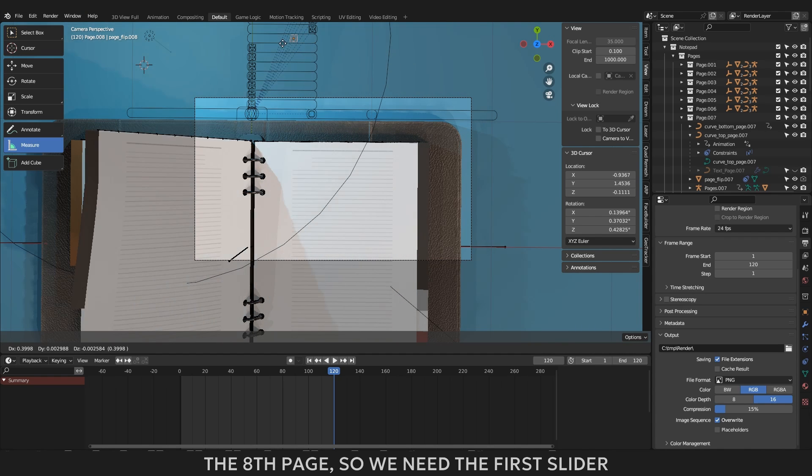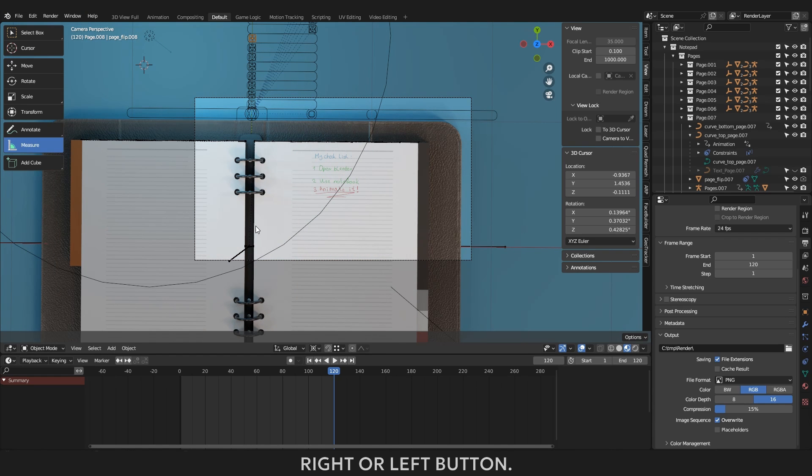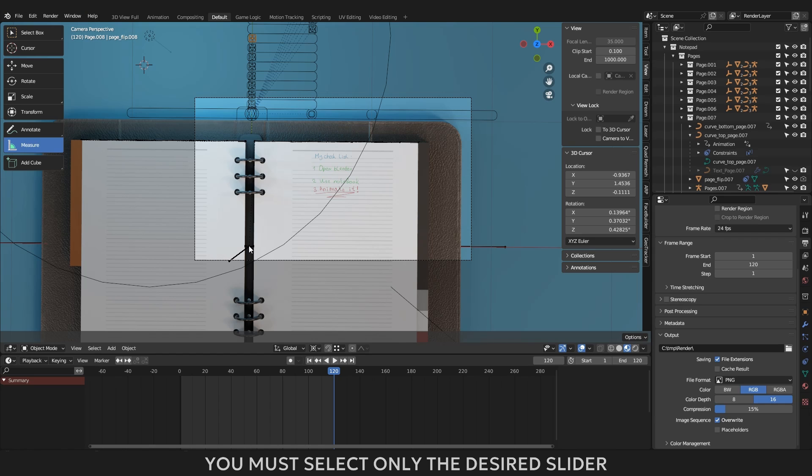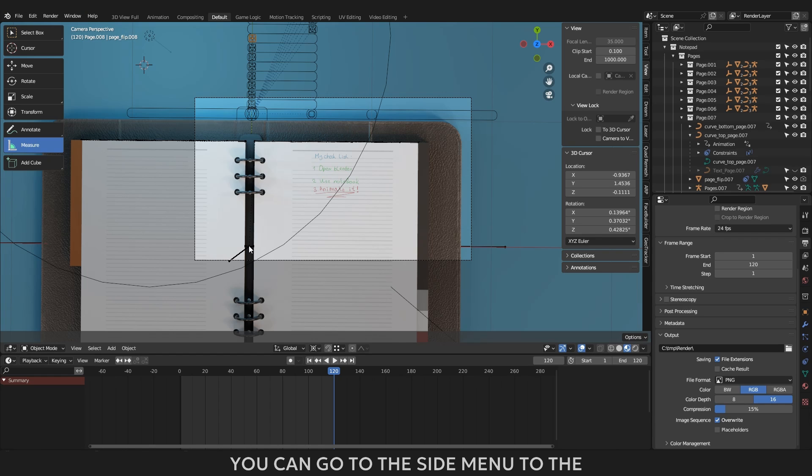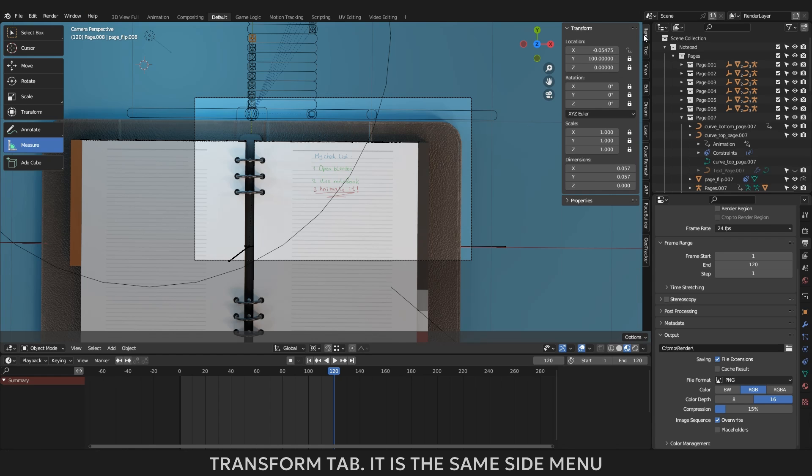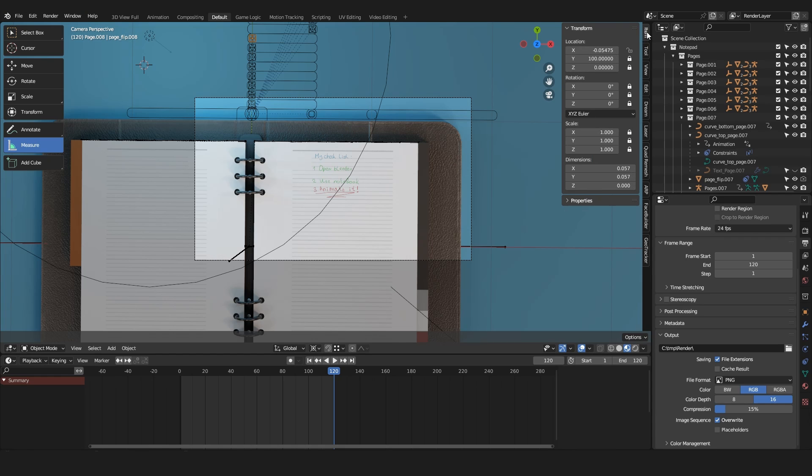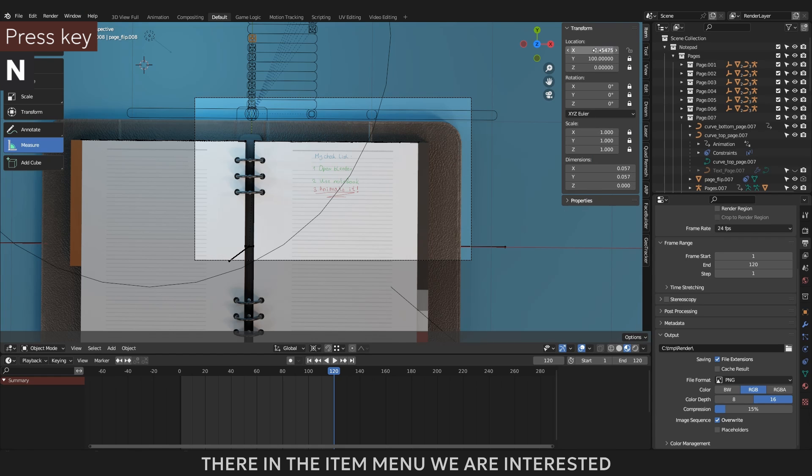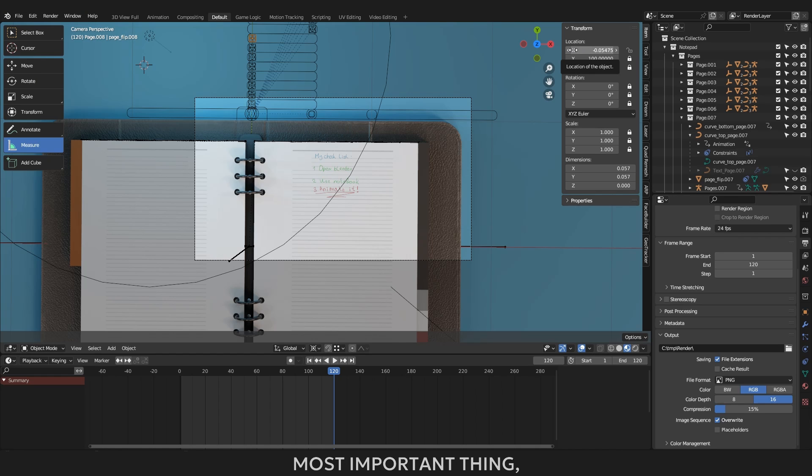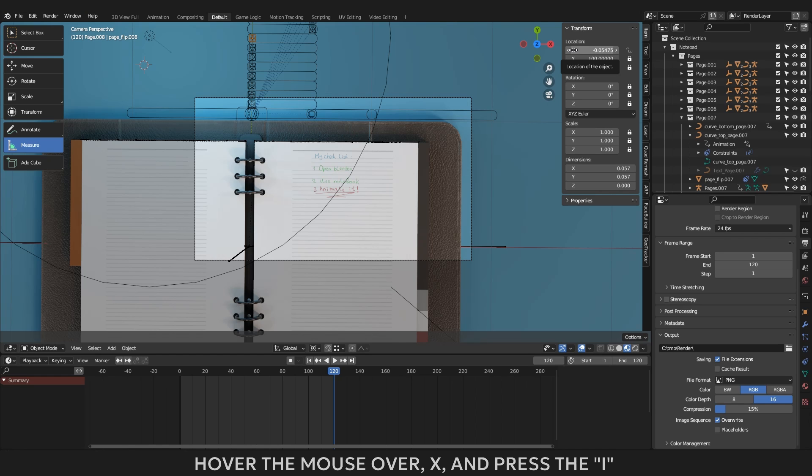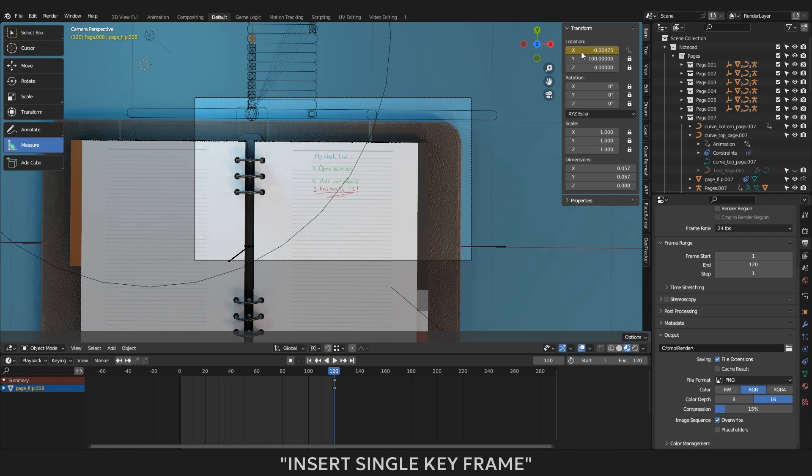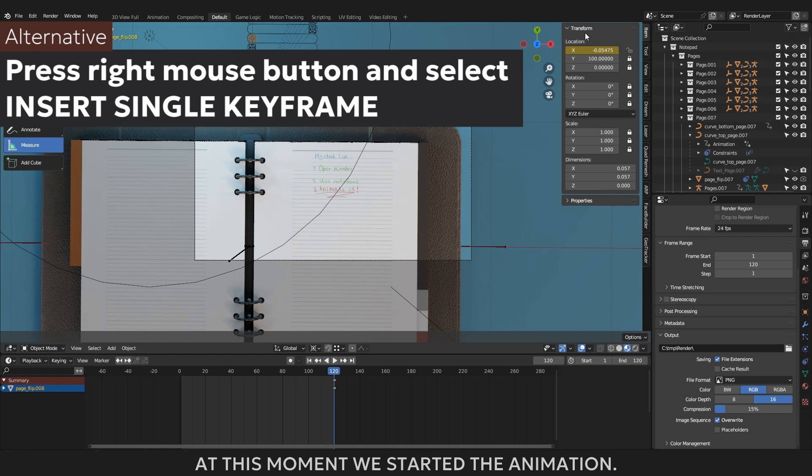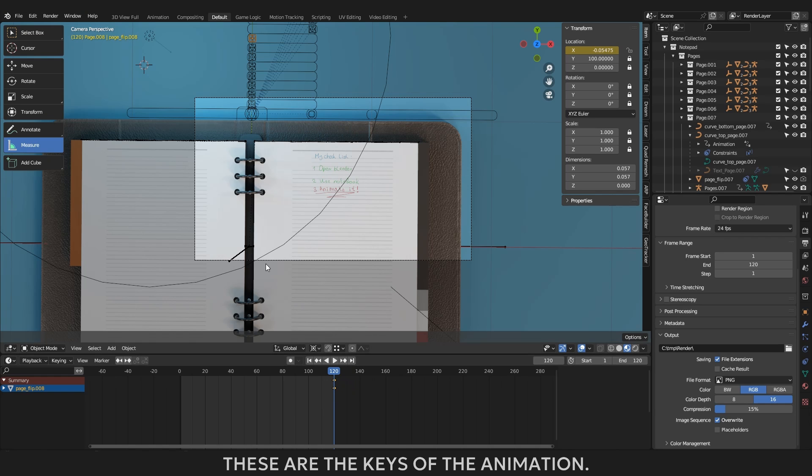As you remember now the book is open on the 8th page, so we need the first slider which is not moved, to select the slider click on it with the right or left button. You must select only the desired slider there should be only one orange outlined object on the scene. Now that you have selected the slider, you can go to the side menu to the transform tab. It is the same side menu which is called by an N key. There in the item menu we are interested in the transform location X. Now the most important thing, assigning the animation keys. Hover the mouse over X and press the I key and this slider will be colored in yellow or you can right click on the slider X and click insert single key frame. At this moment we started the animation. You may have noticed that there are two yellow rhombuses under the blue bar. These are the keys of the animation.